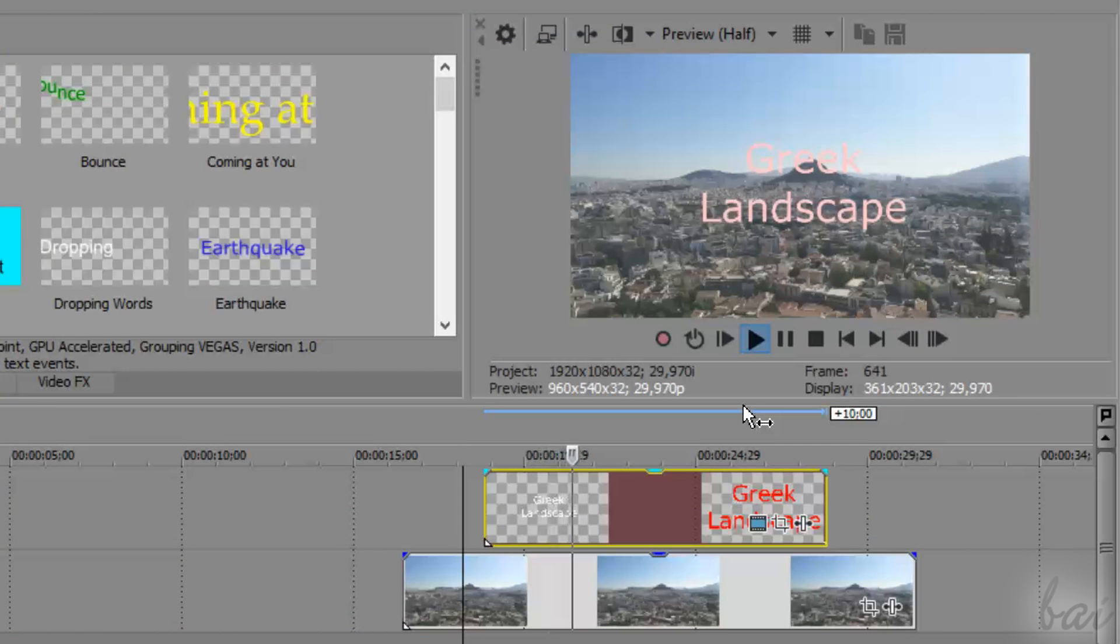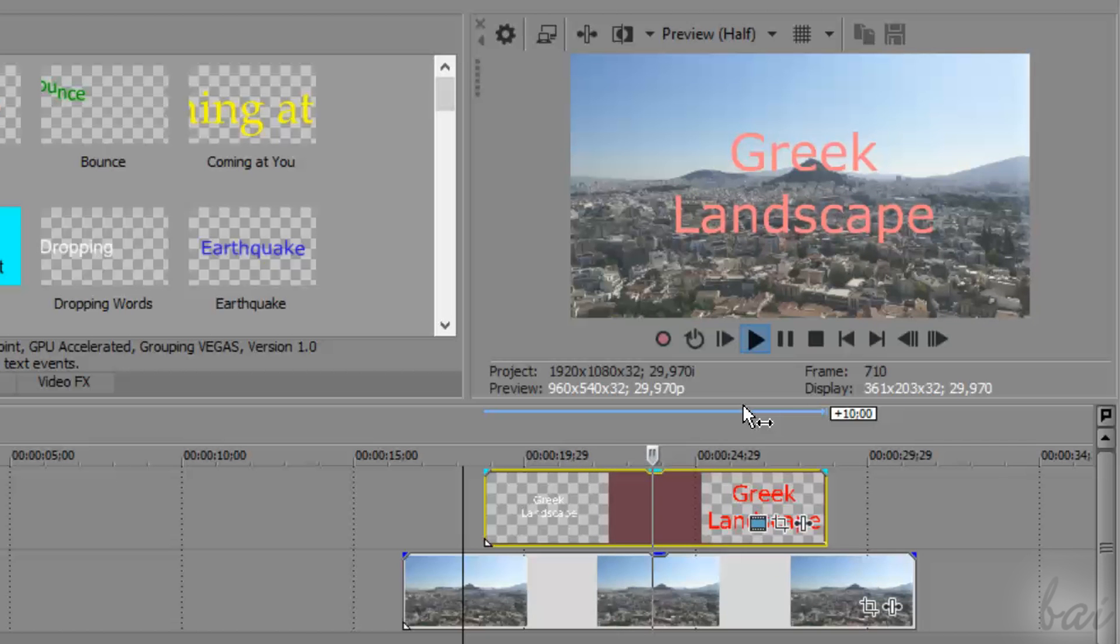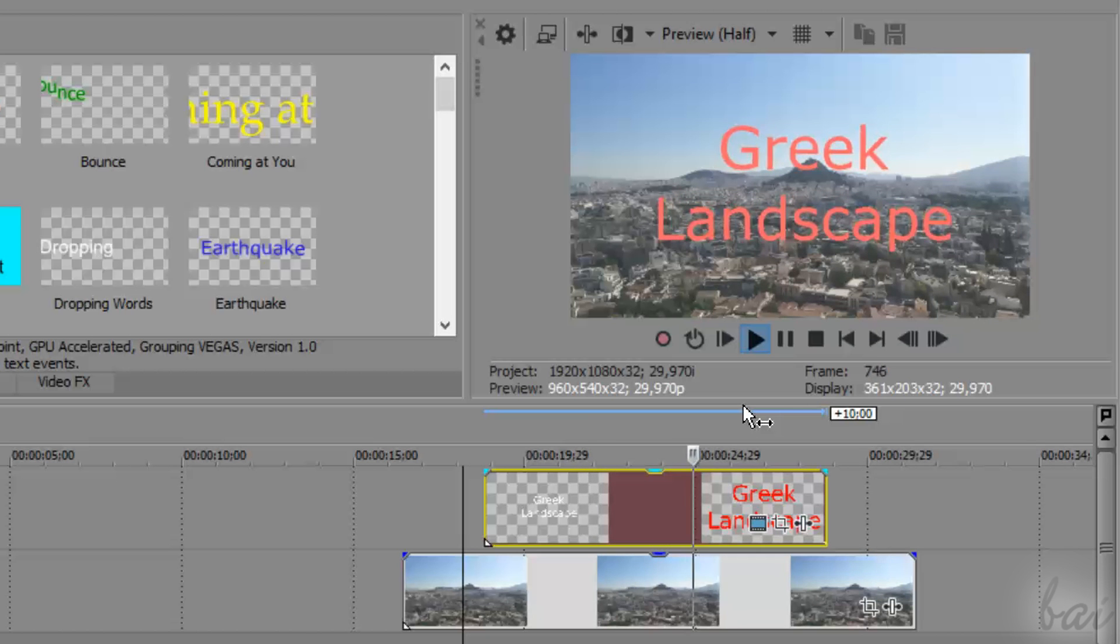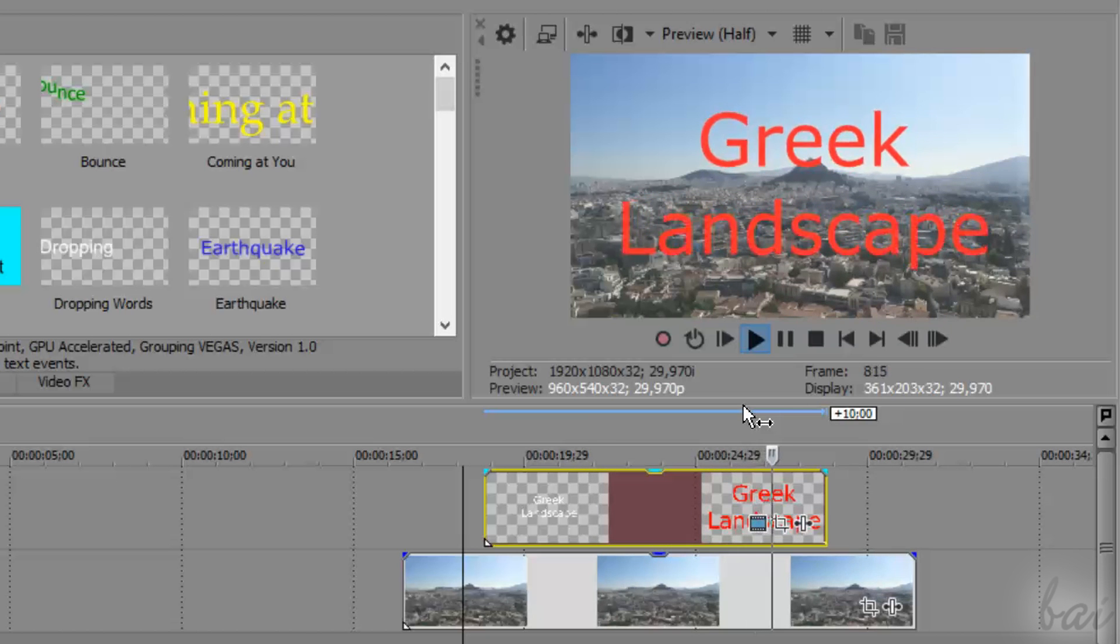Thanks for watching this video! Watch our full guide to discover other advanced features inside Vegas Pro 14!